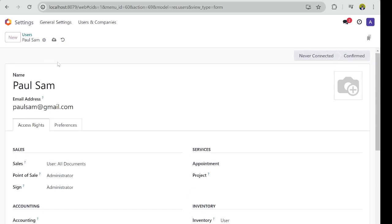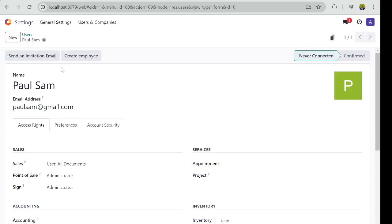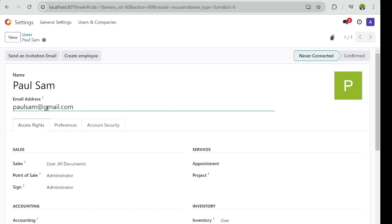If you want Paul to have access to Dashboard to make decisions, then you can add Paul right there. And also, once you're done, you can click on Save. Once you click on Save, the system will now send an email automatically to Paul to this email address for Paul to create his password.